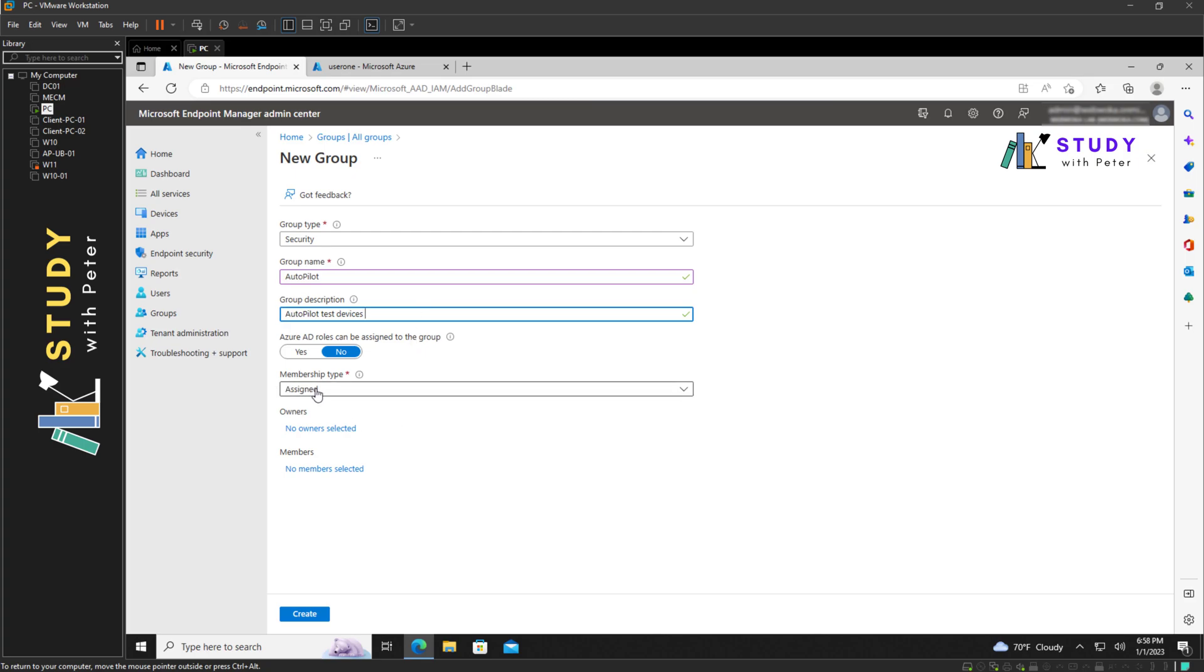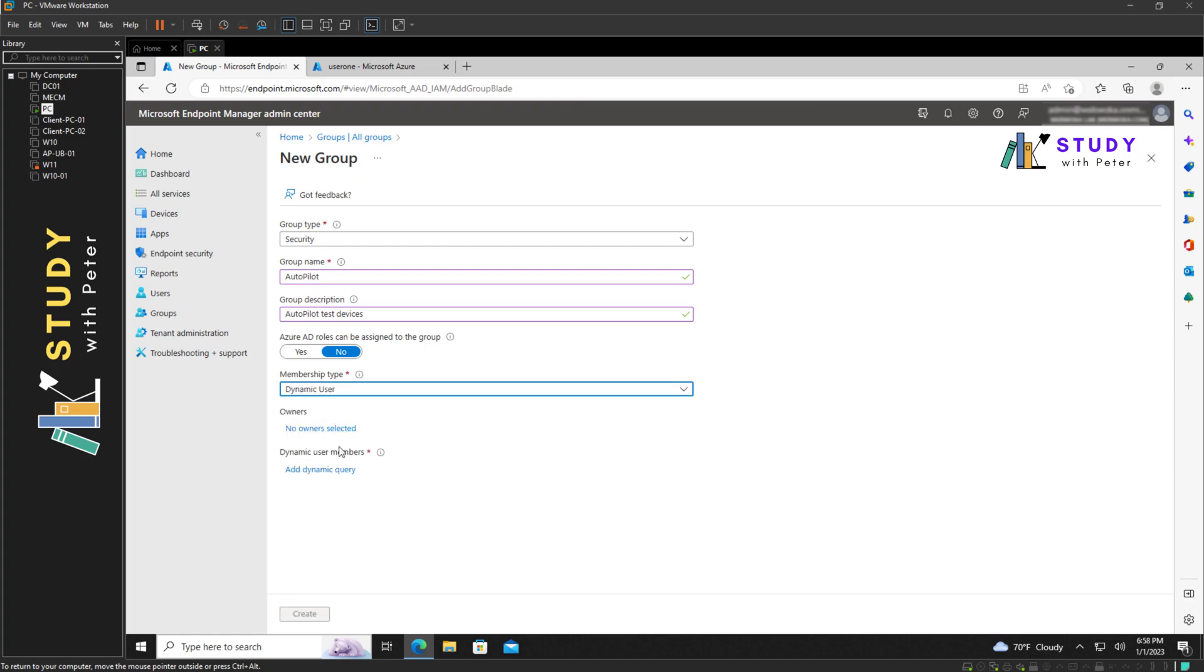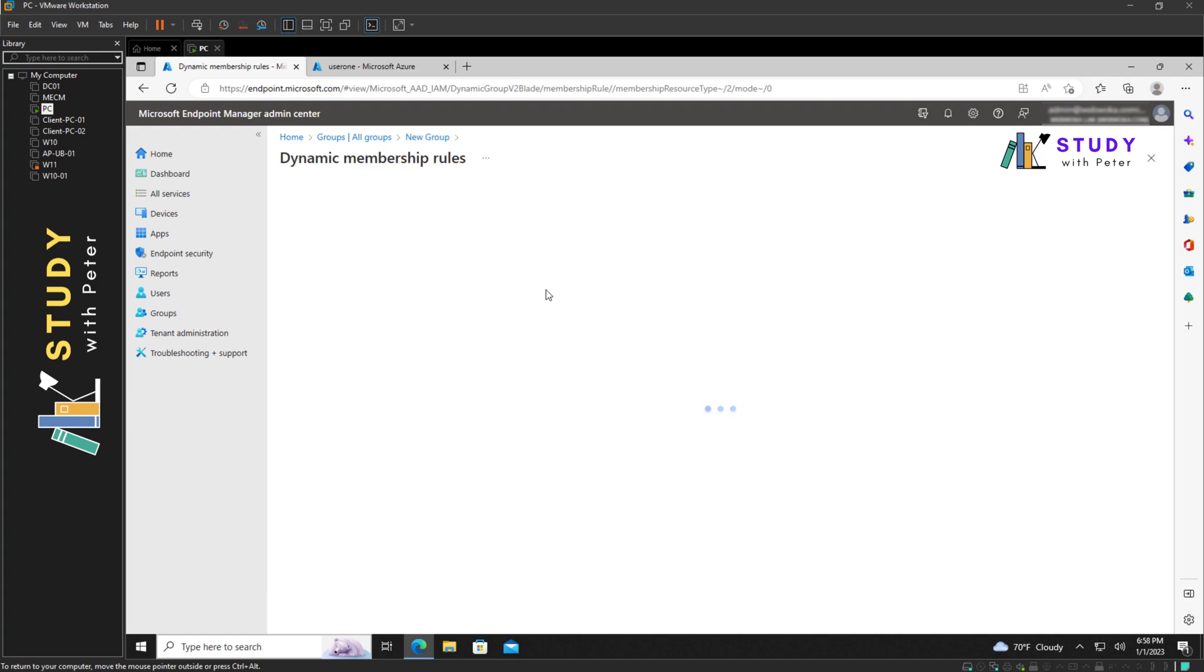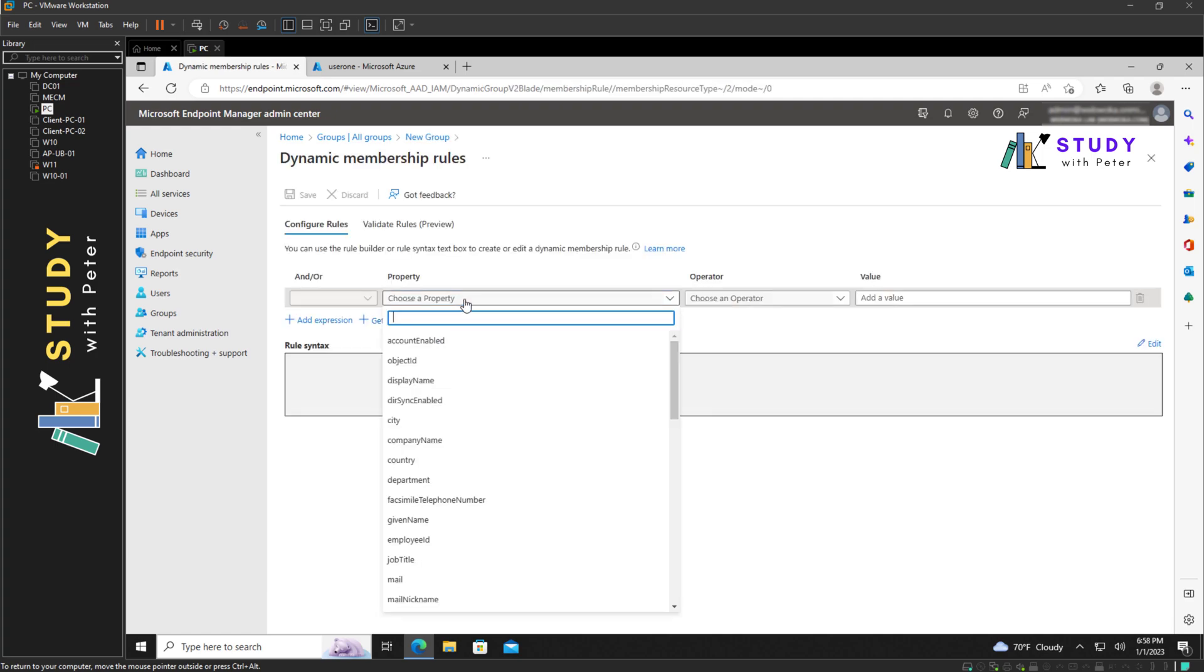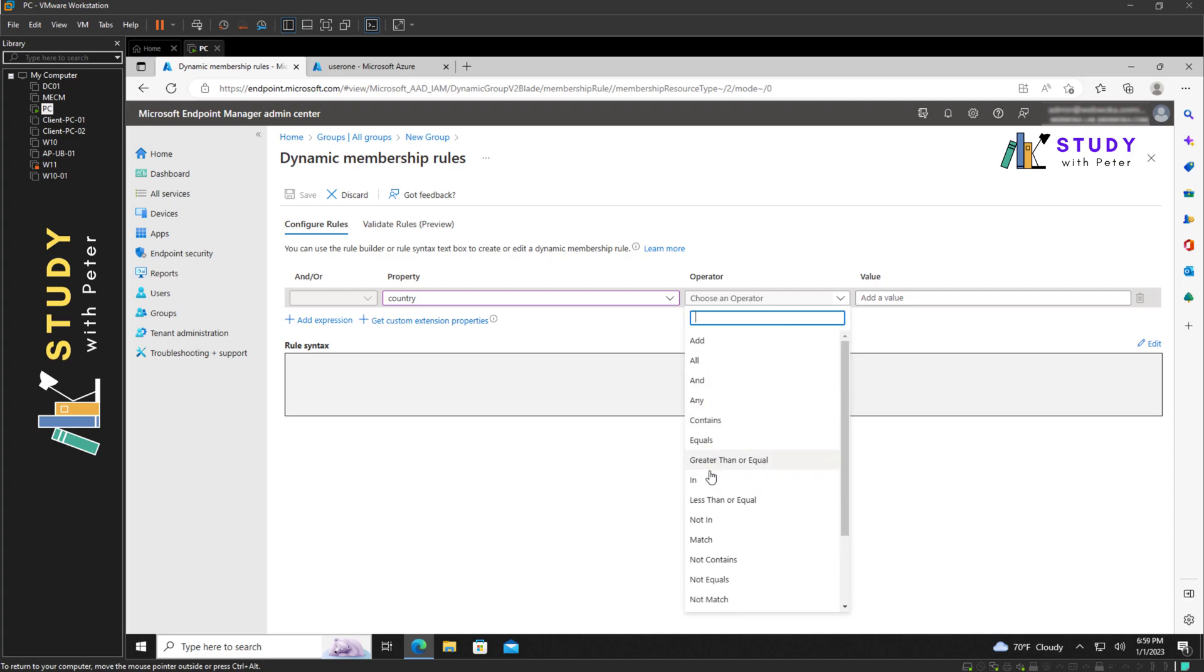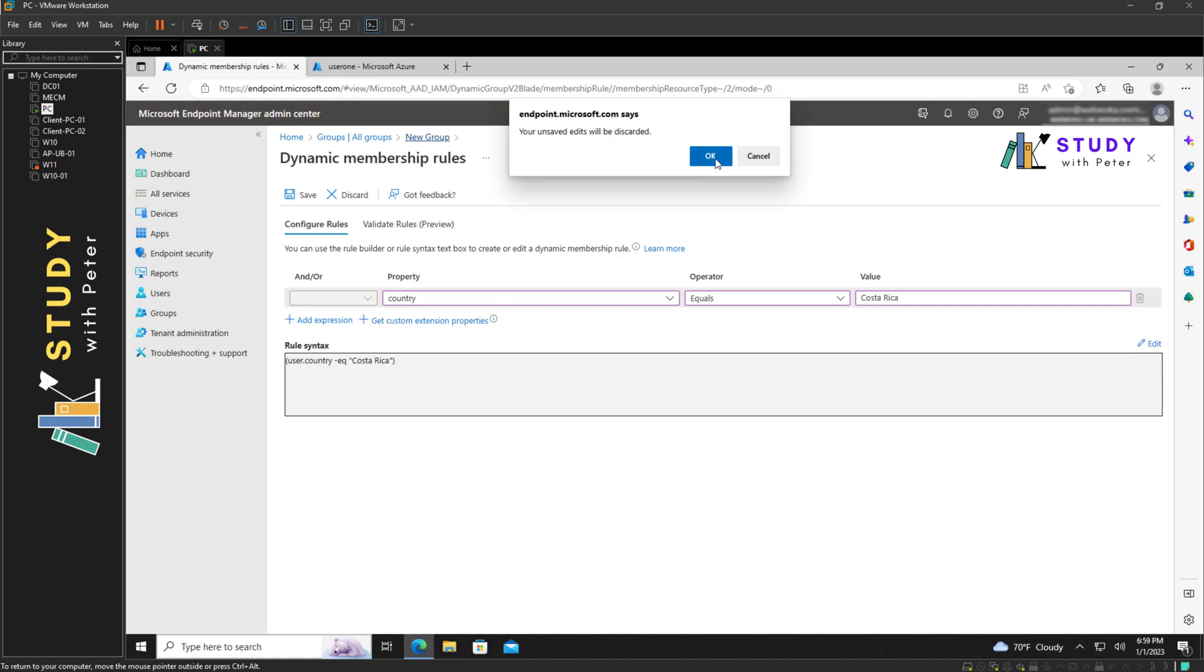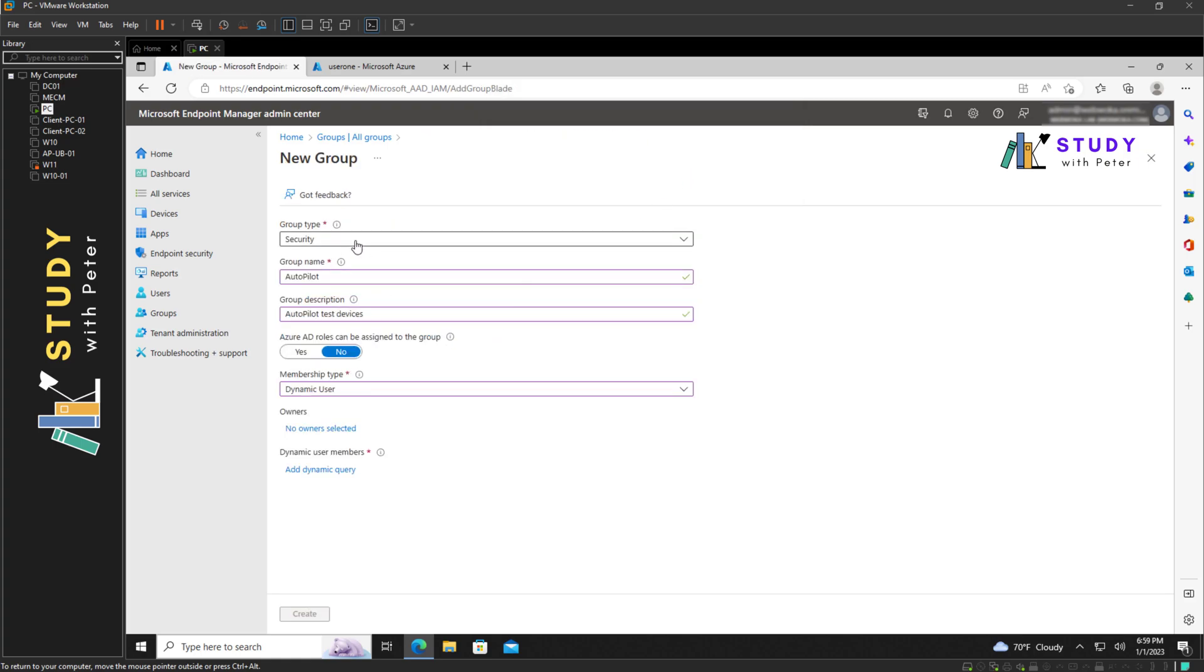So here we have three membership types. If you choose assigned, you need to manually assign the members to it. If you choose dynamic user, you can add a query that assigns users based on location. For example, I can say country equals Costa Rica, so every user that has their country property equal to Costa Rica will be under this group. But in this case, we're not creating a group for users. We're going to do devices, so we're going to have the dynamic query.